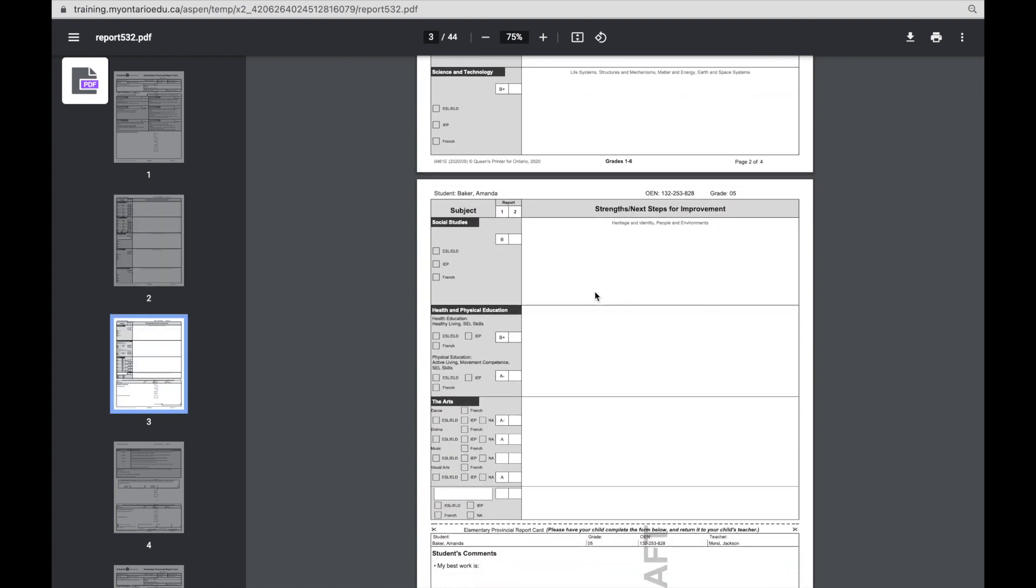A nice way to view the report as though it will look when it's printed off and ready to be sent home. So I hope this video showed you how you can view your reports in print preview. Thanks for watching.